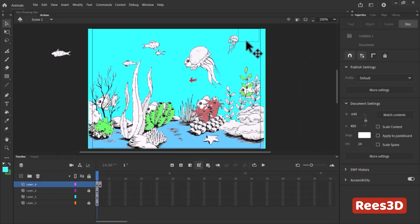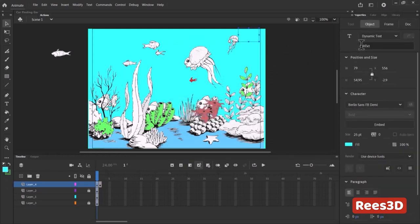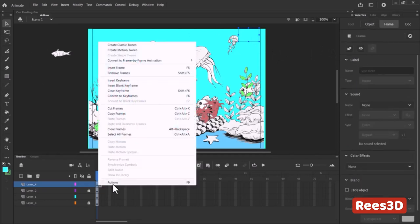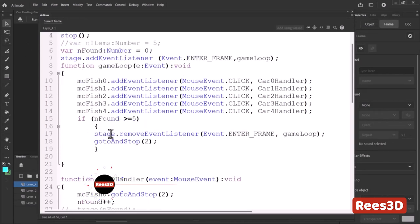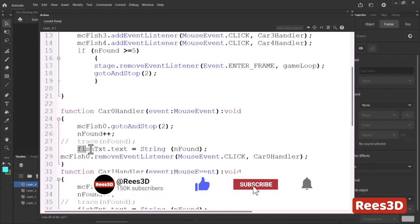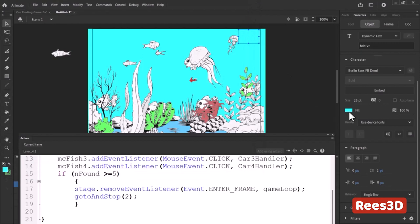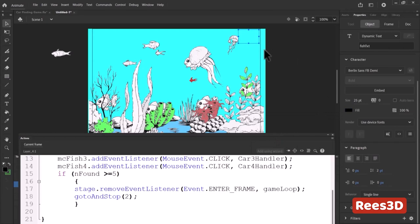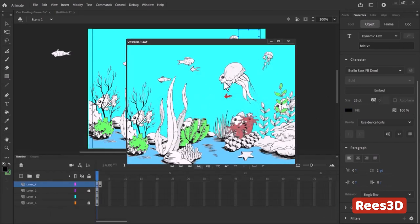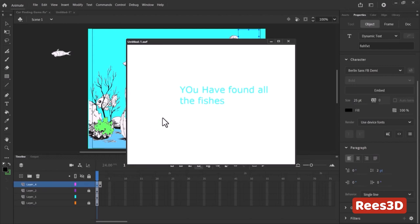Let me check the fish_txt instance name in the ActionScript — yes, 'fish_txt' is correct. The text was actually working earlier but the font color was the same as the background color, making it invisible. Let me change the text color — and now, yes, it shows 'one found' correctly.